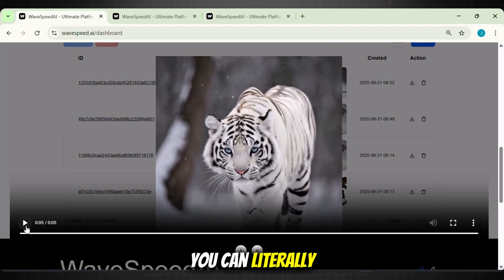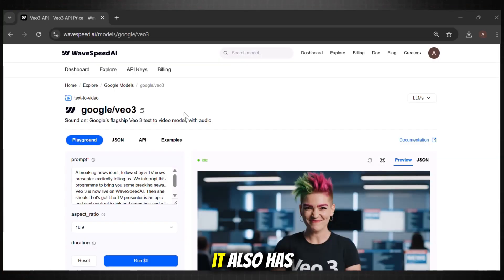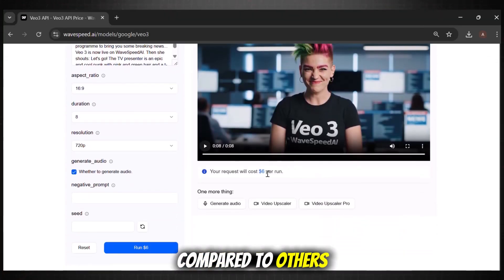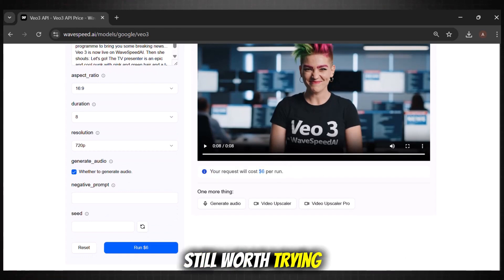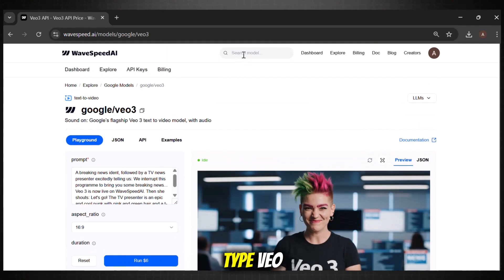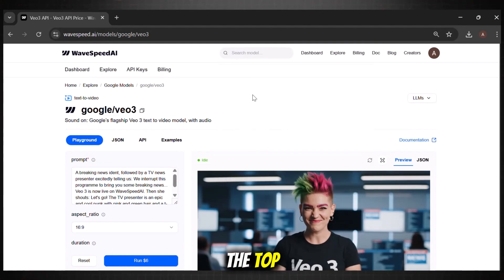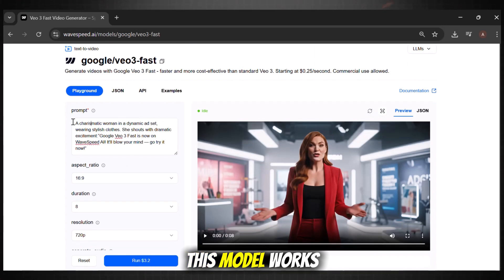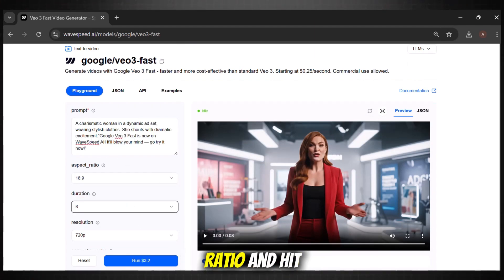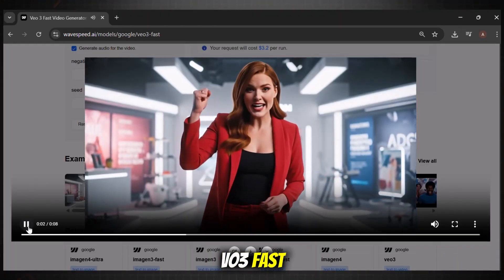You can literally generate hyper-realistic scenes with it as well. But here is the magic part — it also has VEO3 in it. This model uses more credits compared to others, but it is still worth trying. To use VEO3 Fast on Wavespeed, simply go to the search bar and type VEO. You will see the latest VEO model right at the top — click on it. Simply enter your prompt, choose the aspect ratio, and hit generate. Here are some of the videos generated using VEO3 Fast.